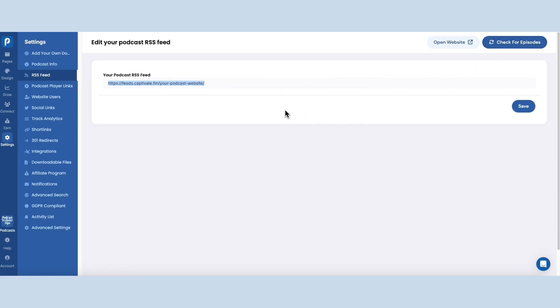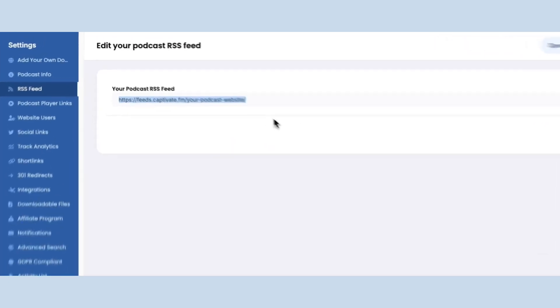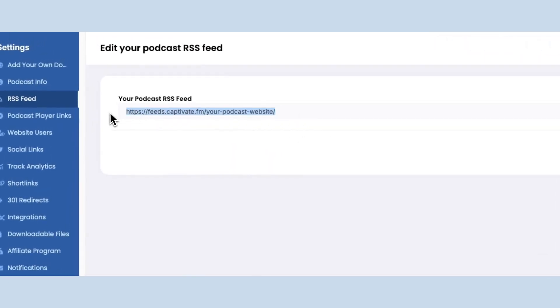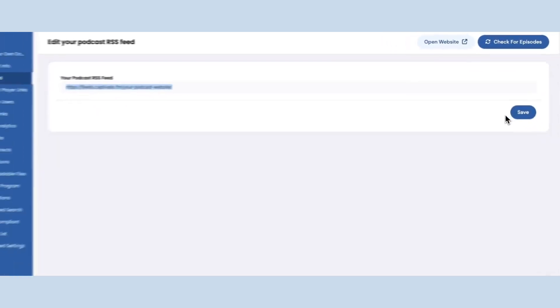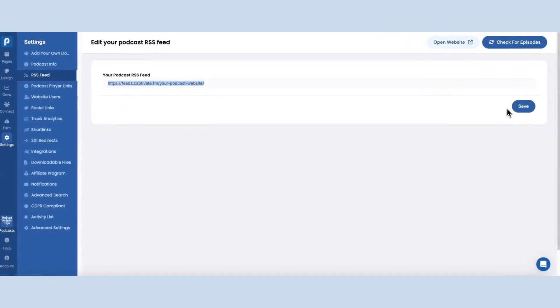Now what if you move to a different media host? All you have to do is redirect the feed on your media host, put your new media host RSS feed here, and click on save. It's that simple.